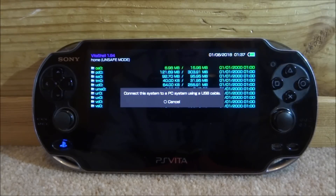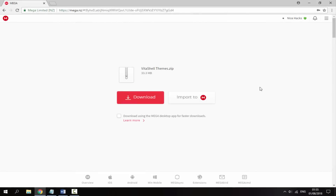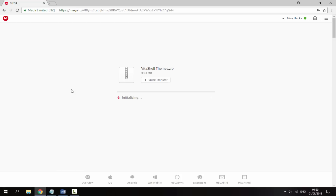Over on your computer, I will leave a link to all of the themes in the description. I just found a load of themes online and put them all together in one zip file - these are the best themes I could find. All you want to do is click download and that will begin downloading. It's around 30 megabytes.